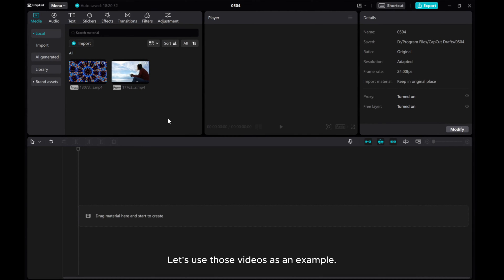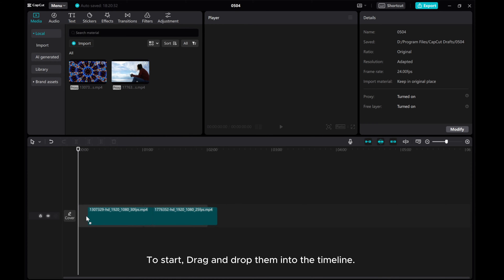Let's use those videos as an example. To start, drag and drop them into the timeline.